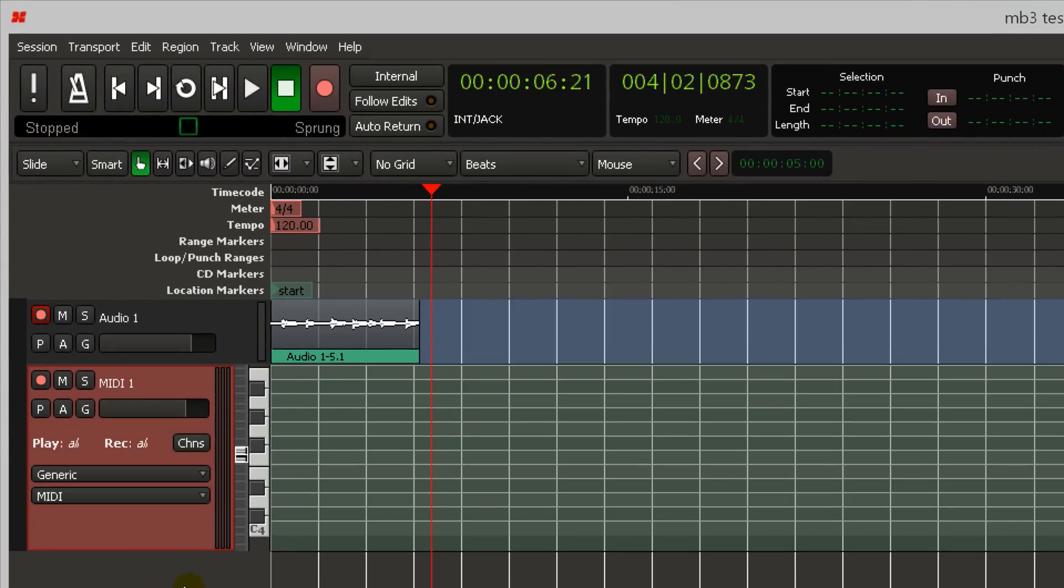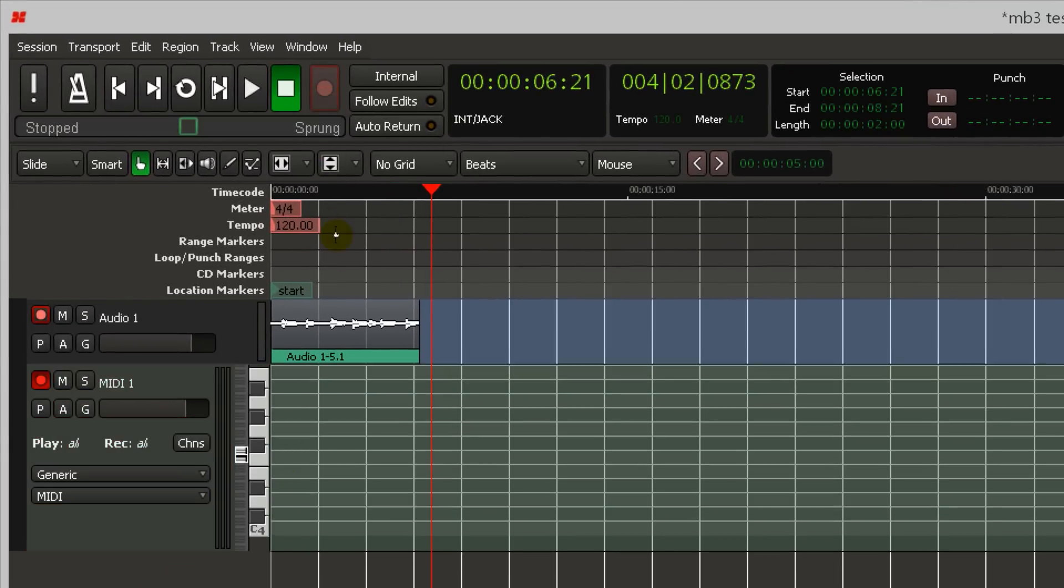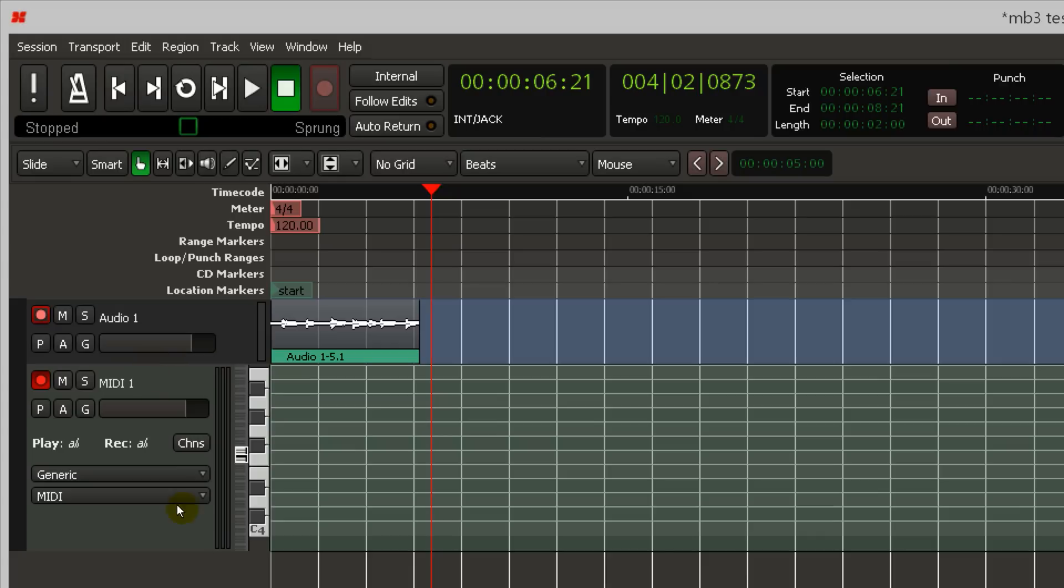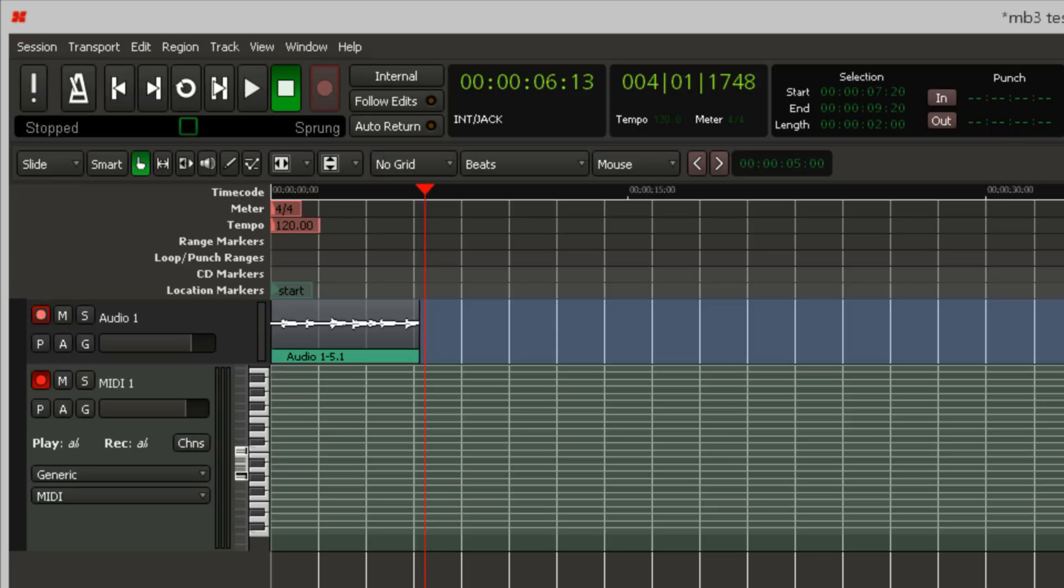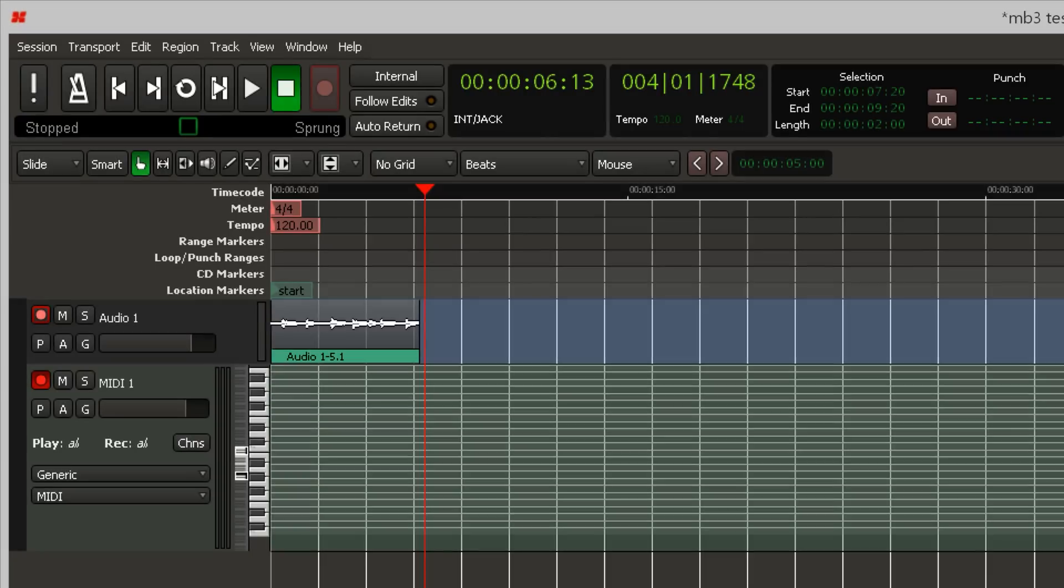To record, you'll need to arm the master record button in the transport section and in the track you want to record to. Roll the transport and begin playing your MIDI instrument.